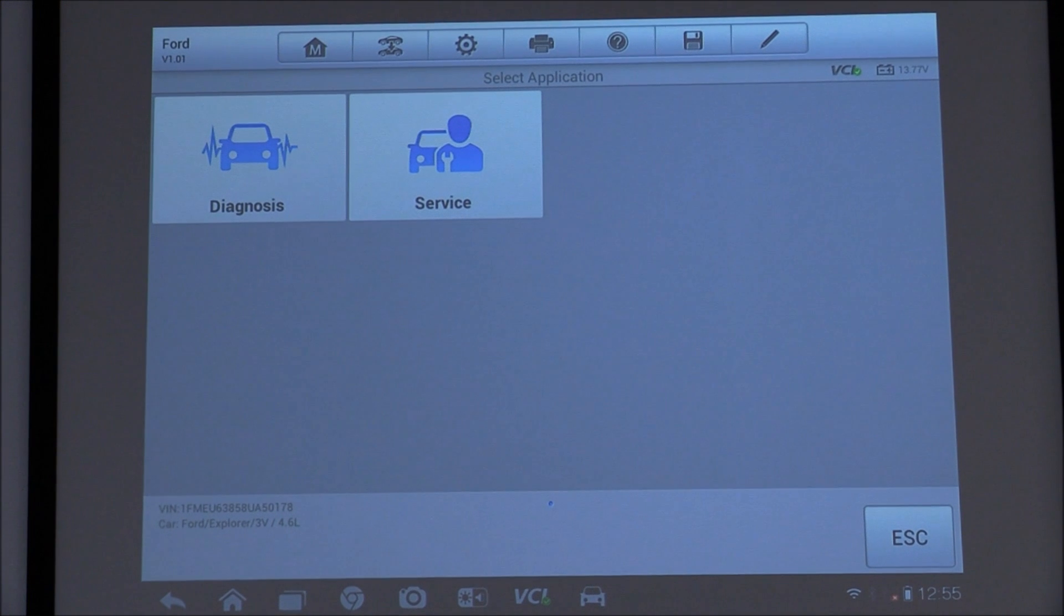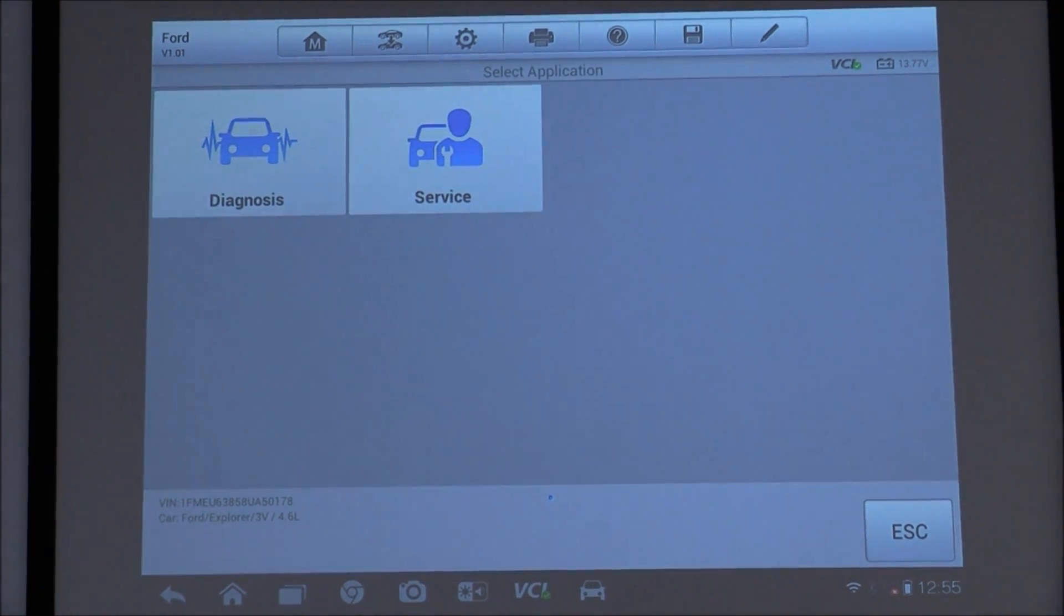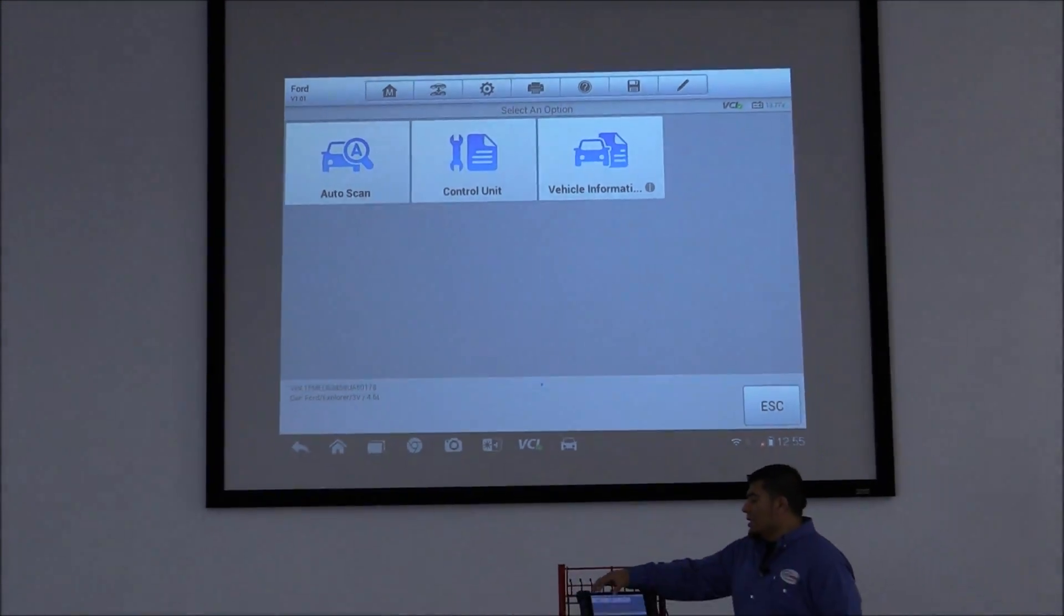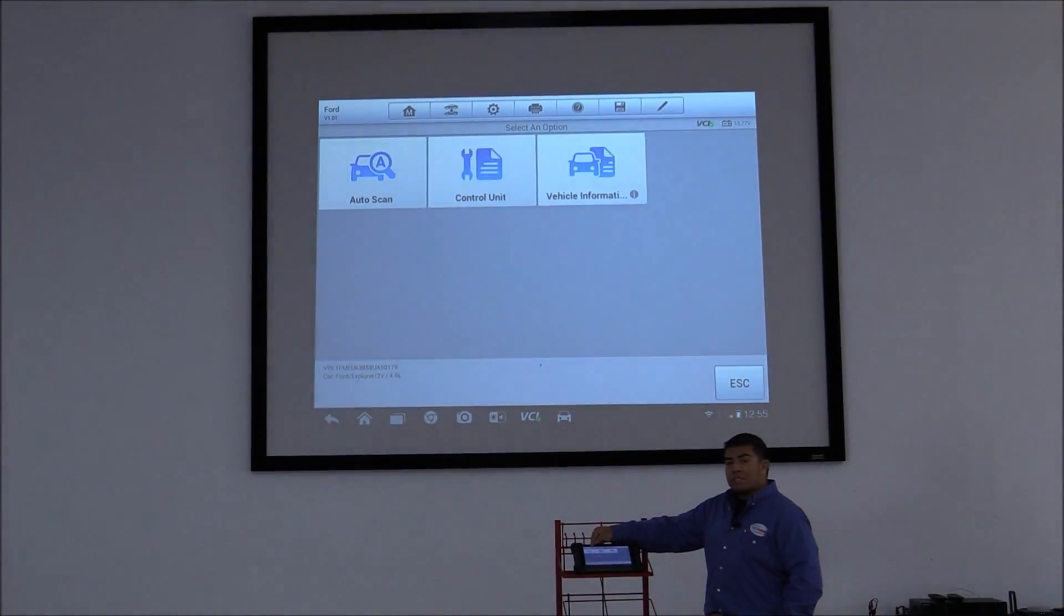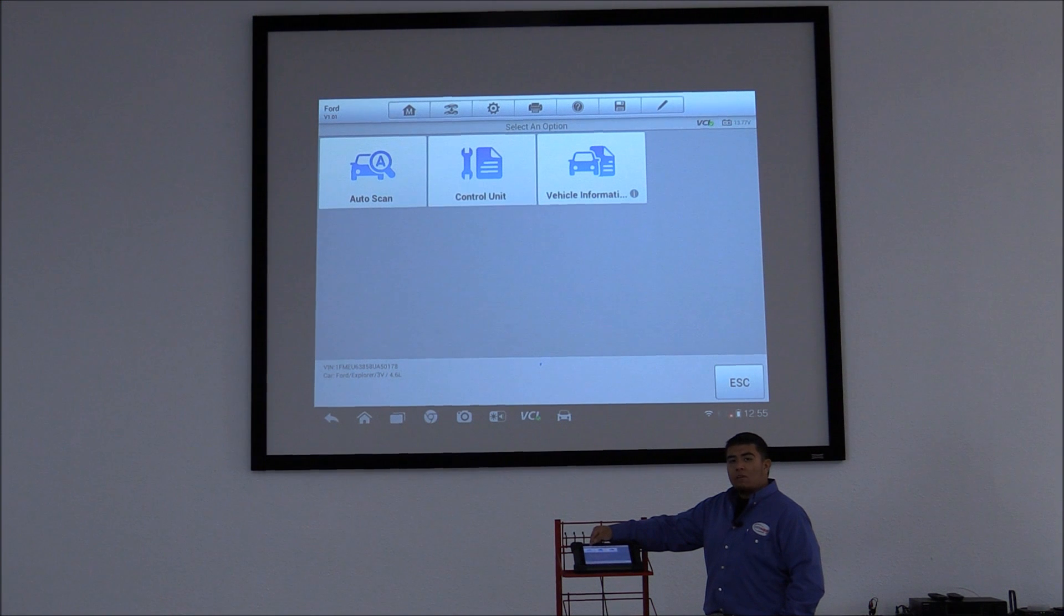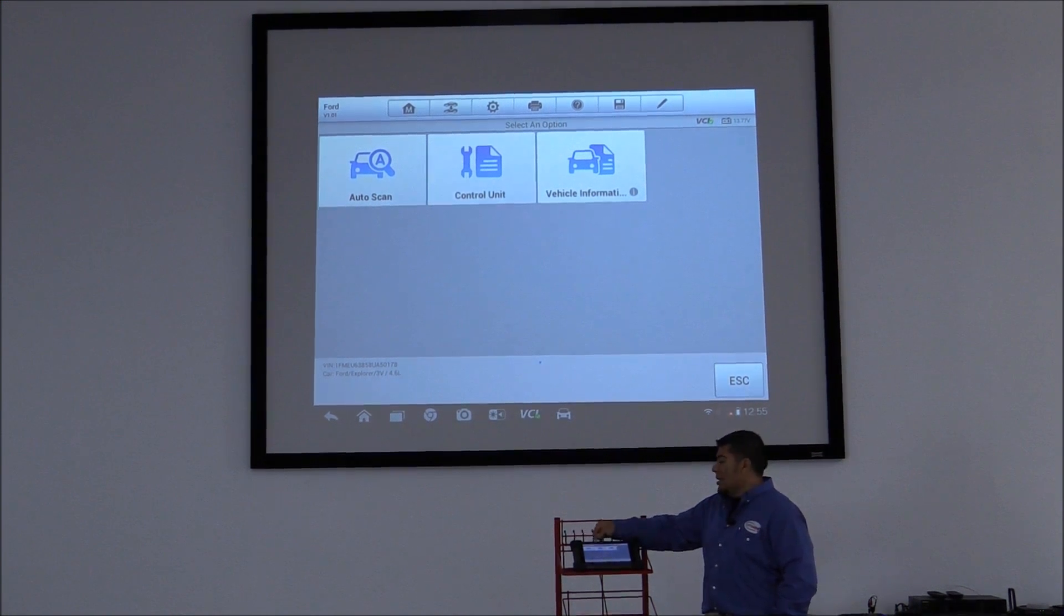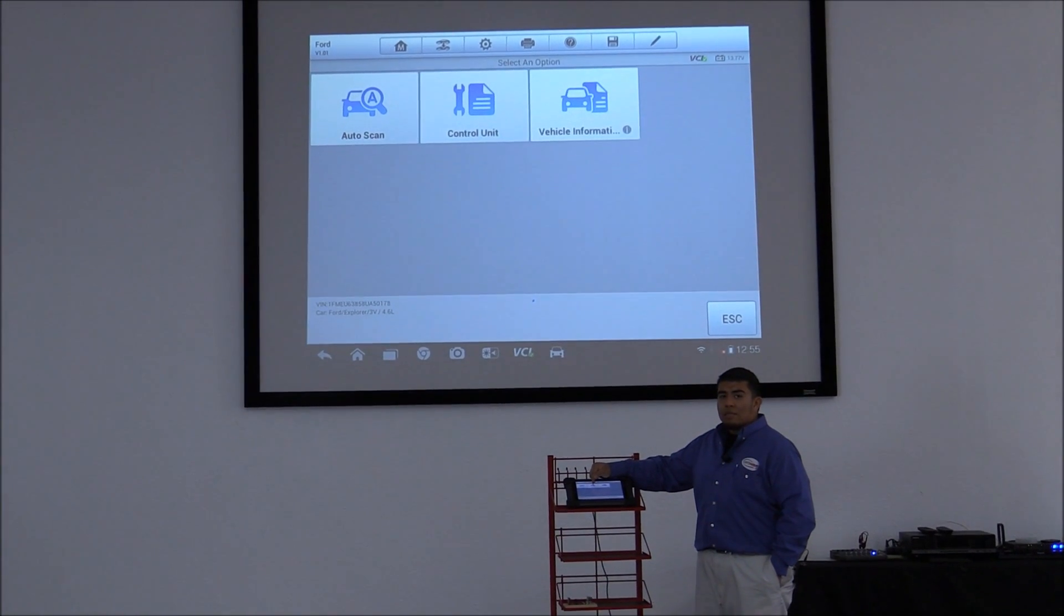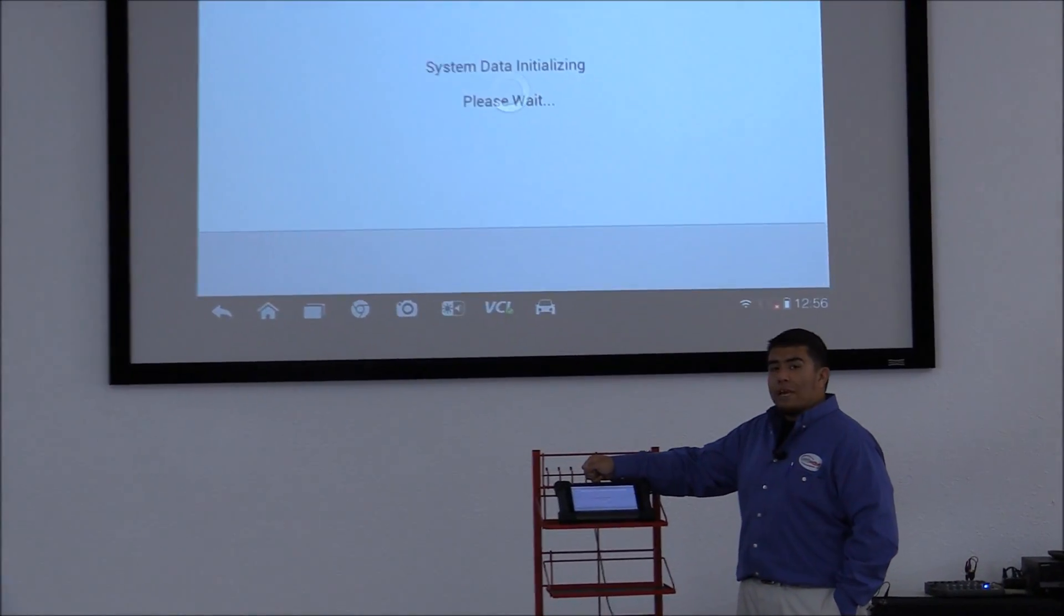Okay, so on the tool now we're going to click on Diagnosis. We're going to tap Auto Scan. Now on this section, the tool will allow you to either auto scan all available modules on the vehicle that this tool can access, or go directly to the system or module. In this case, we'll do an auto scan.